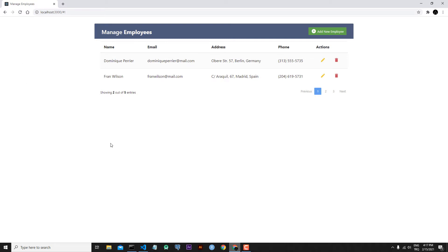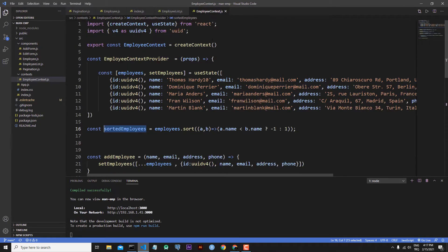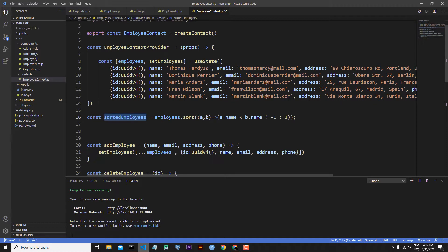The reason is that in our code, here in employee context.js, we are receiving our employees as a static array of objects. Our change functions are working, but after refreshing the application our changes are gone because of this.